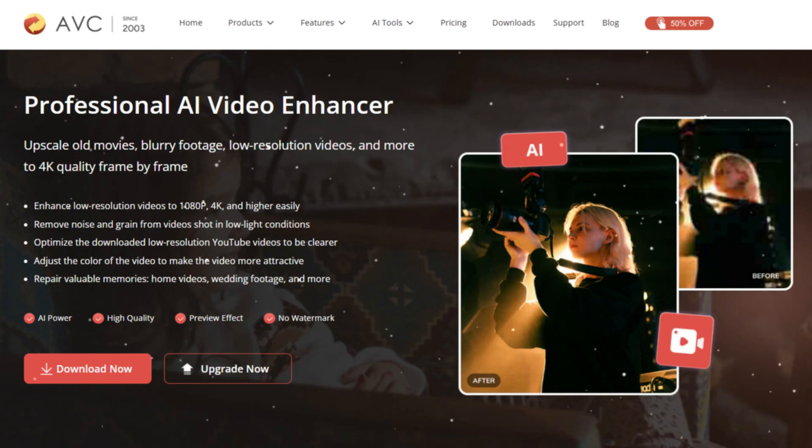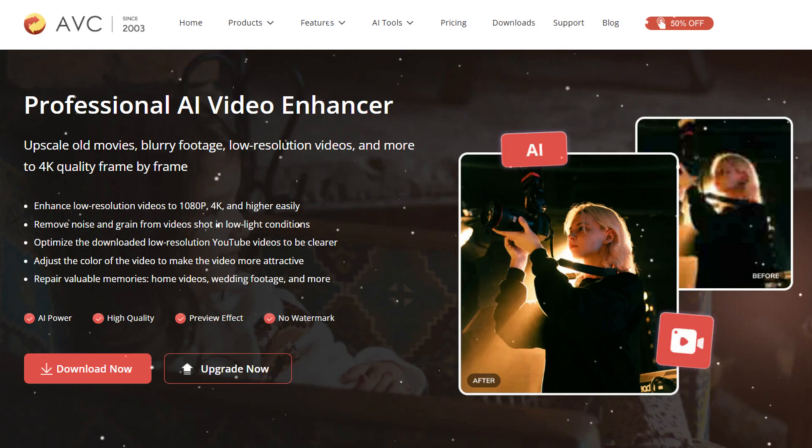Perfect for restoring old videos, editing projects, or simply upgrading your footage to higher quality.